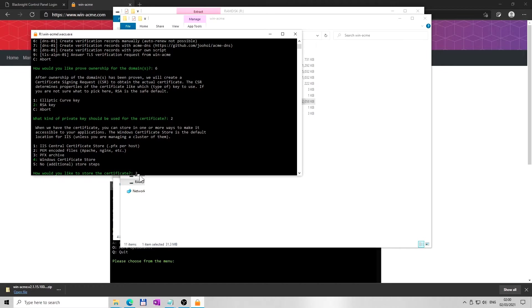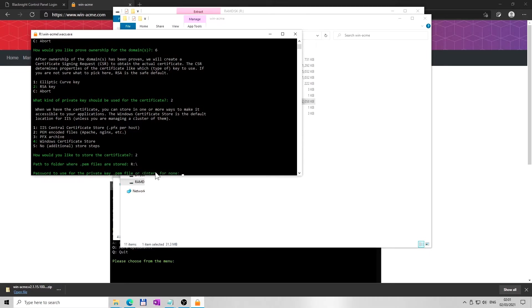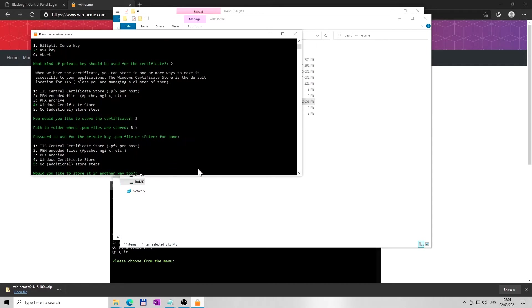Next, type your favorite location to store your keys. What is the letter of your favorite computer drive? Type your letter, not mine, followed by colon symbol and reverse solidus, and hit enter. In the next option, I decided not to use a password. Press enter. Next, select option 5 and hit enter - no additional store steps.